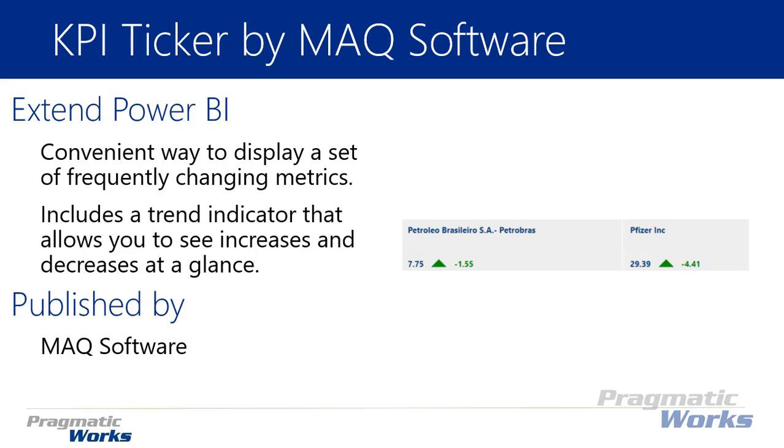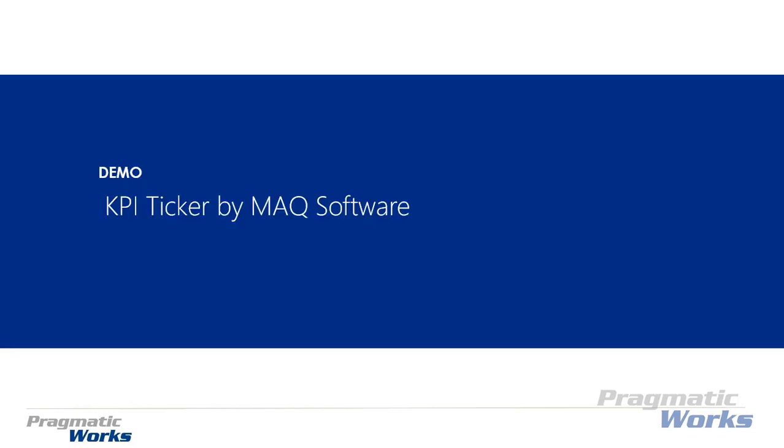Now again, this one is developed by MAQ software. Let's go ahead and walk you through how you can use the KPI ticker in an example that I have set up for you.